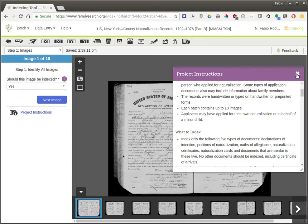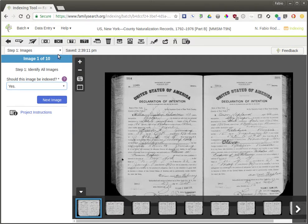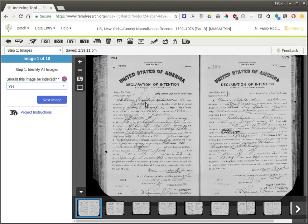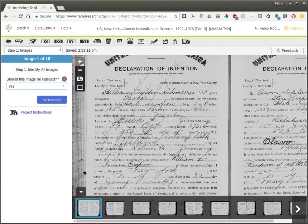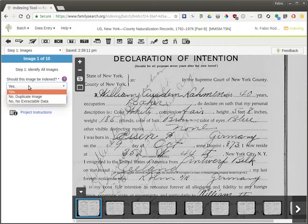Assuming you go through the instructions, the first thing it wants you to do is identify whether or not this image is one that can be indexed — in other words, does it have data on it that you can index? You can zoom in using the scroll wheel on your mouse, the plus button, or by pinching and zooming on a touch screen. You can see there is some data here to be indexed, so you can leave it as yes and go to next image.